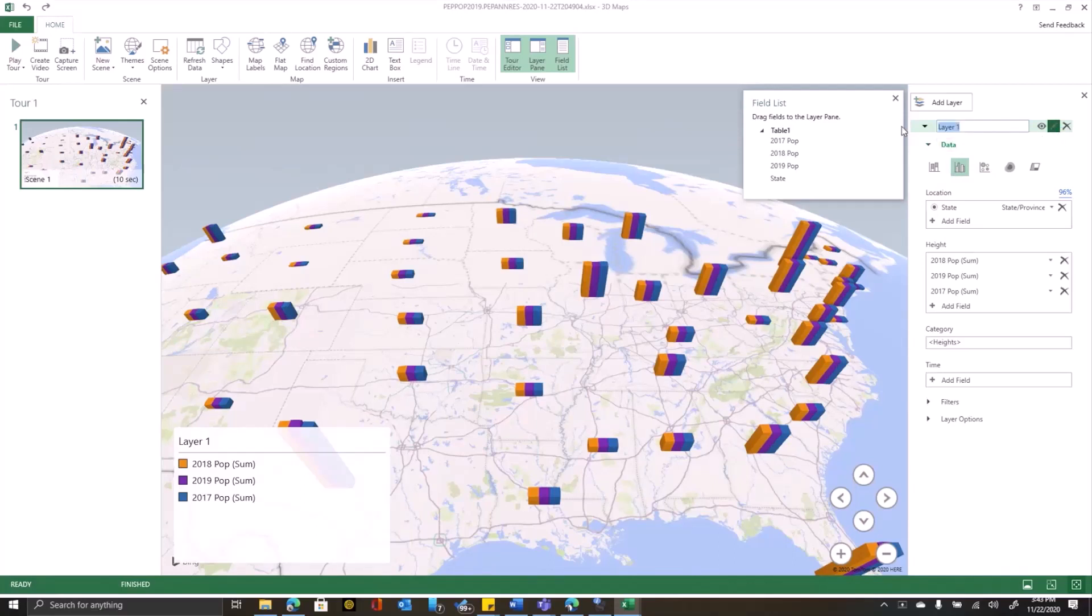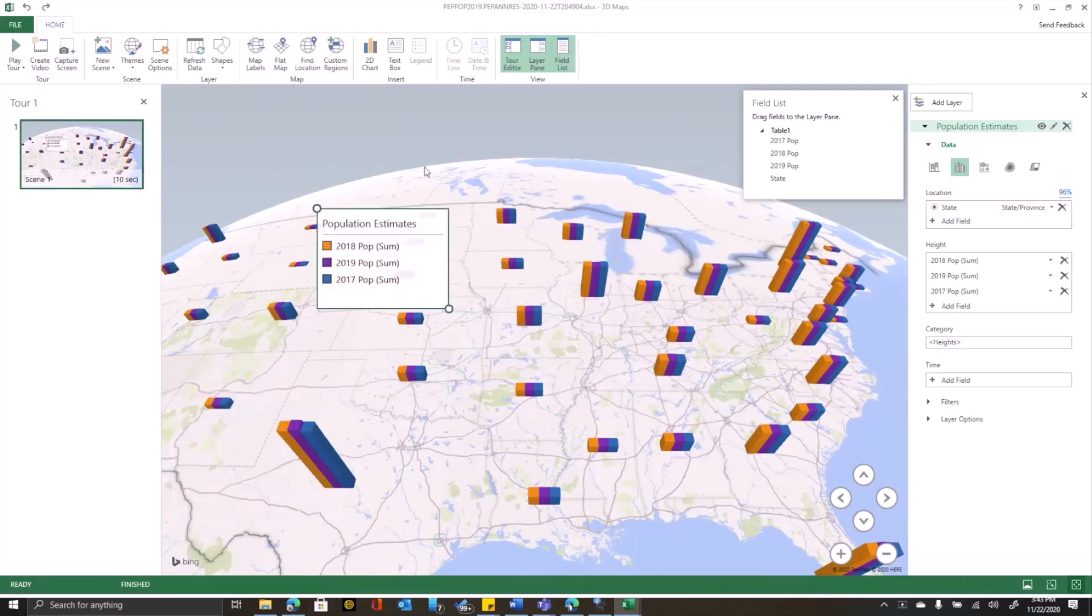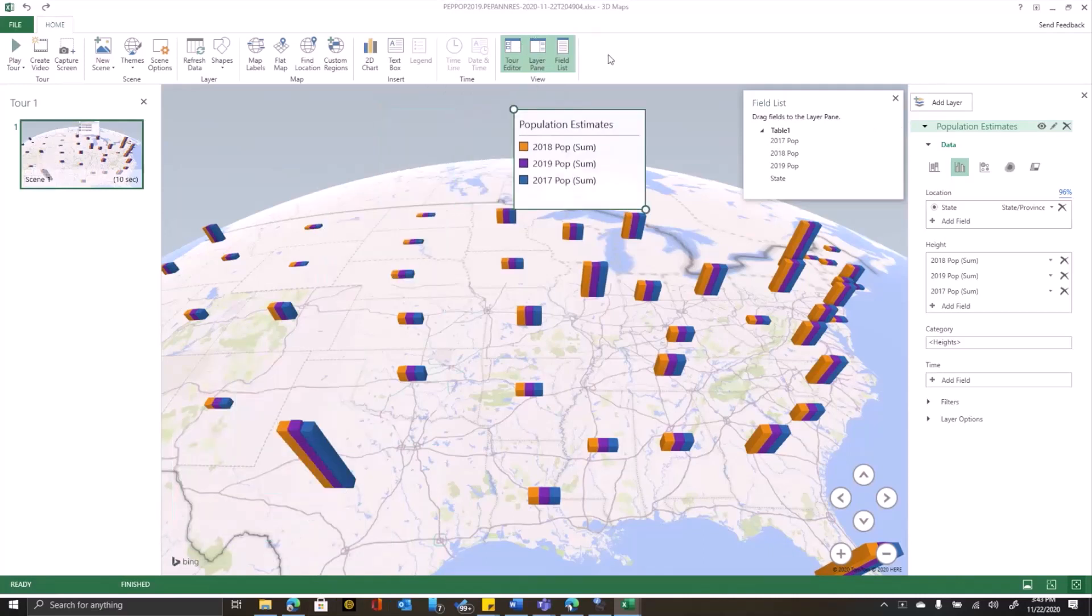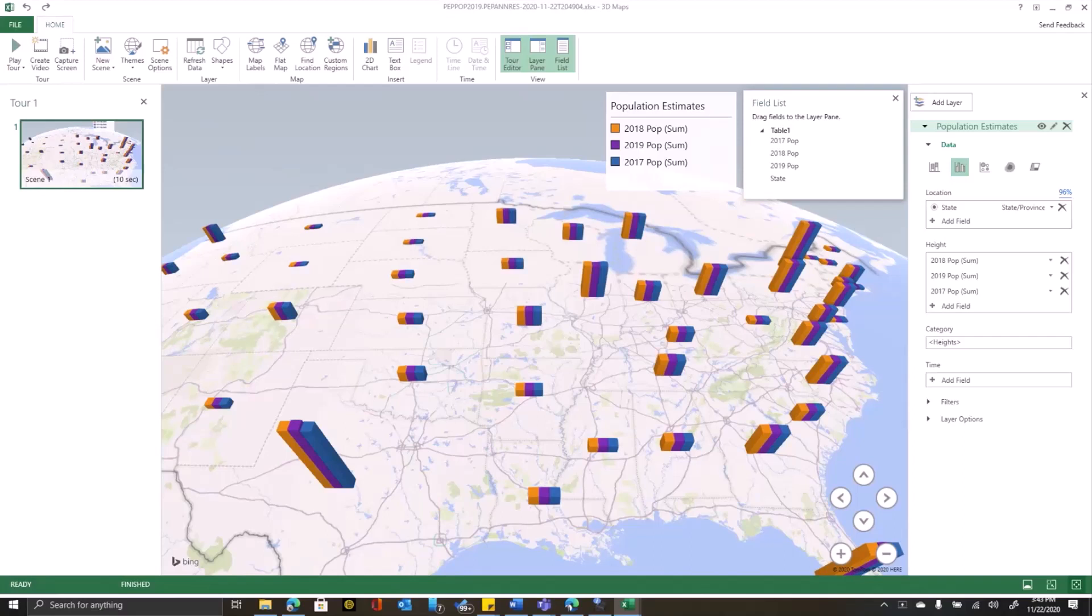Best practice with 3D maps is always to name your layers. So we'll give this a meaningful name. And you'll also notice that Excel automatically created a legend for me based on those field names. I'll move that out of the way here.